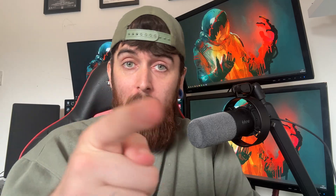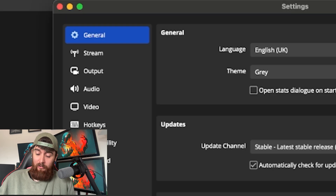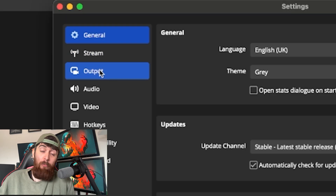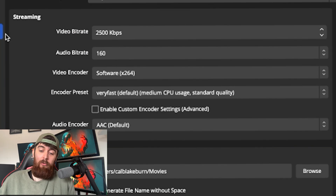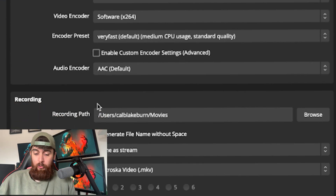Anyway, let's go back to the video and show you how to stream and record at the same time with all of the right settings. The first thing you're going to want to do is go to your settings and you'll be able to see the output section. You'll see there are two sections: the streaming section and the recording section.